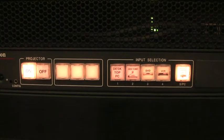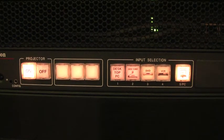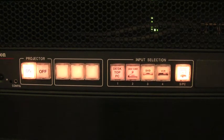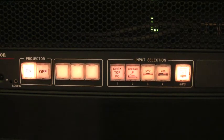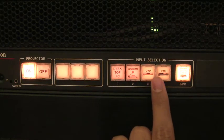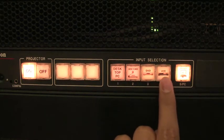After the projector has warmed up, you can now choose your input. The input options are found here on the right. As you can see, you have a variety of options to choose from, but you will most likely be using PC, DVD, VCR, or laptop.